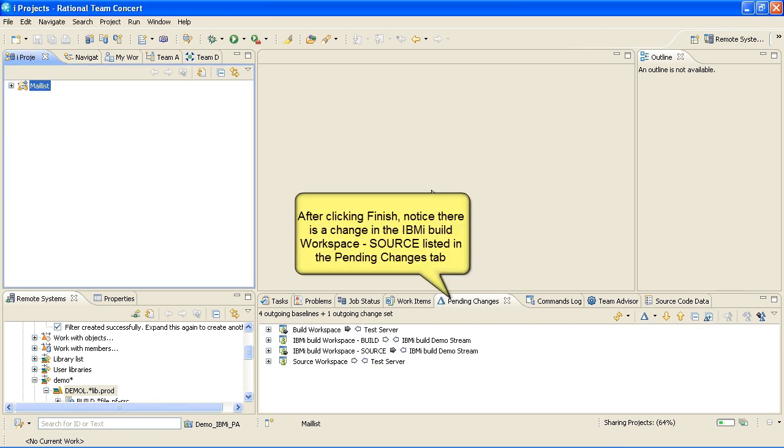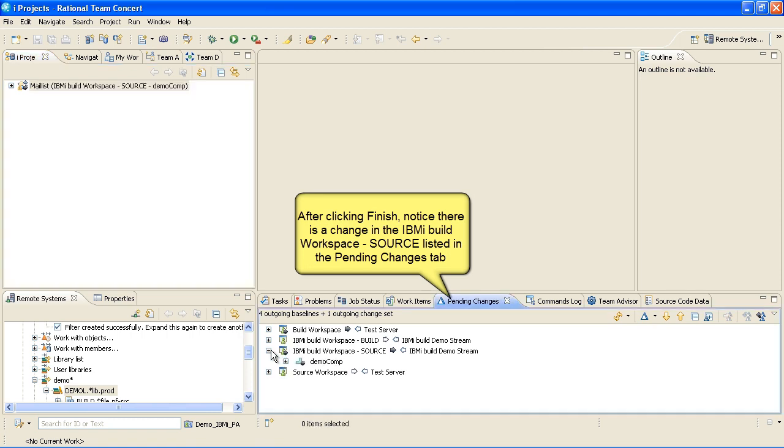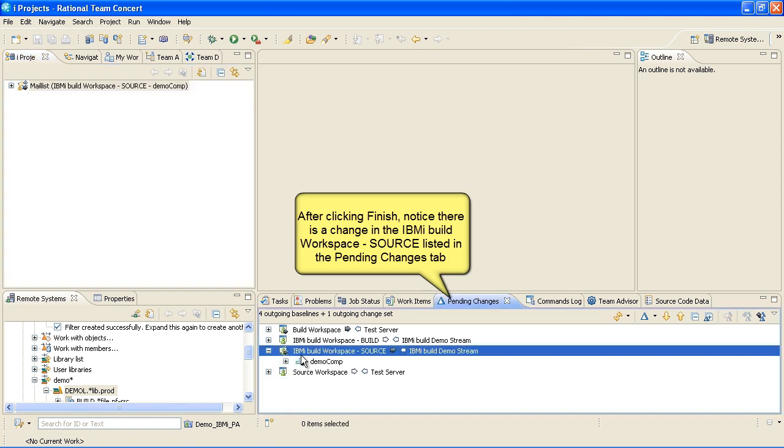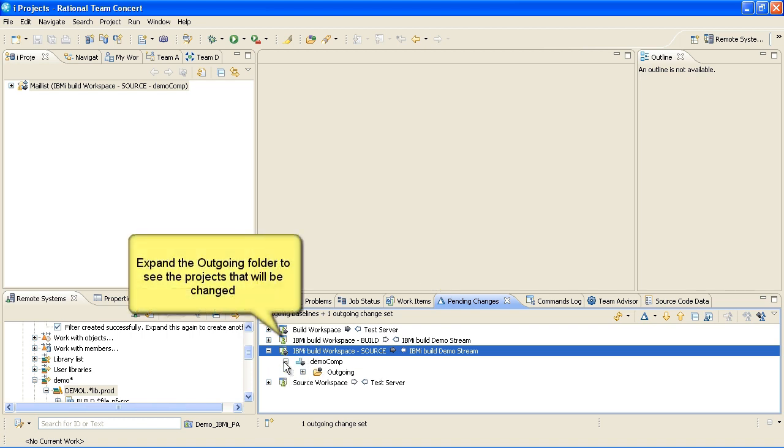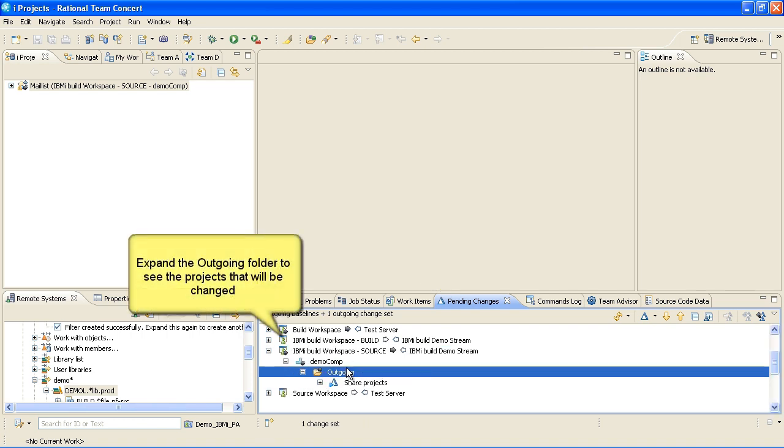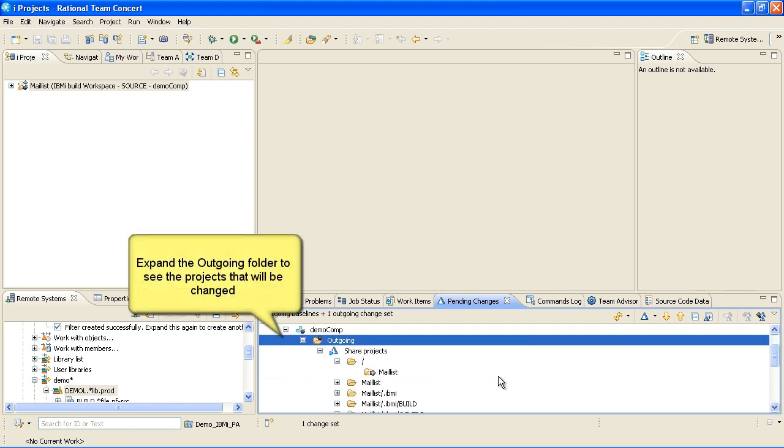After clicking Finish, notice there is a change in the IBM iBuild Workspace Source listed in the Pending Changes tab. Expand the outgoing folder to see the projects that will be changed.